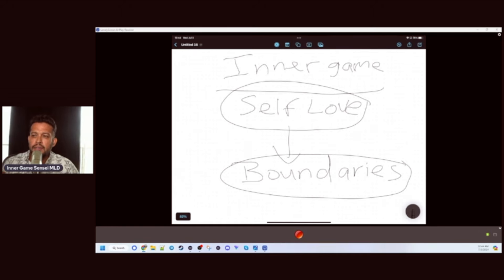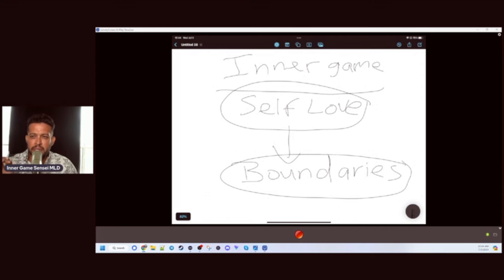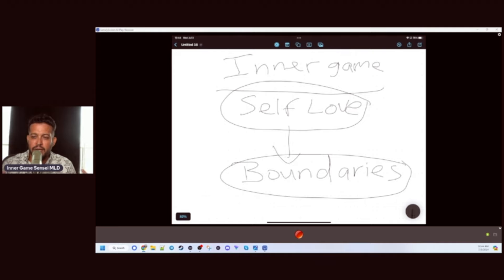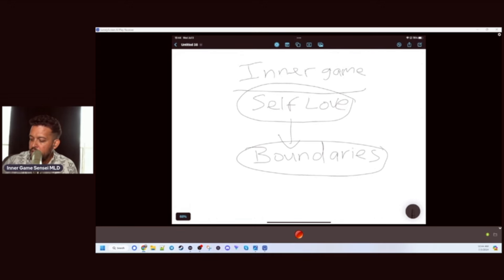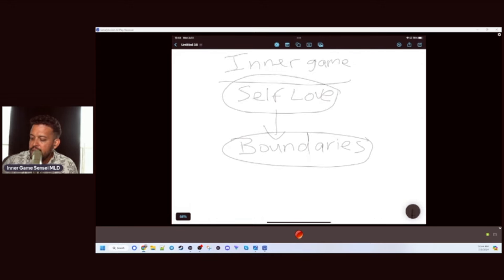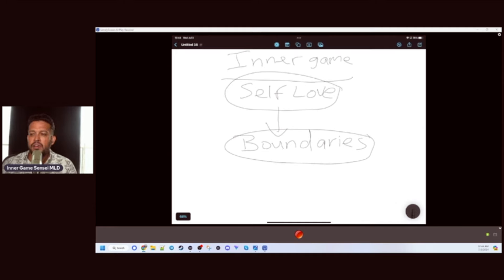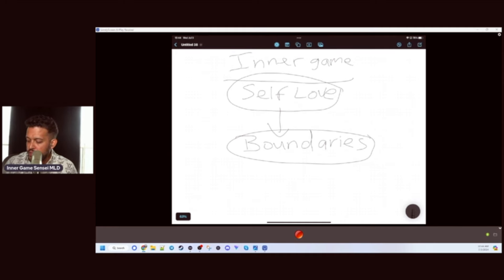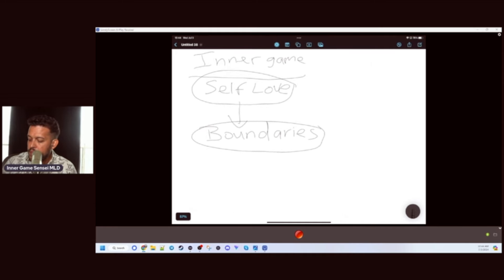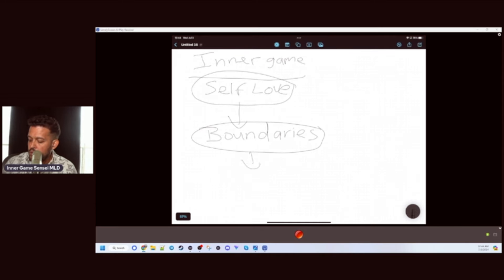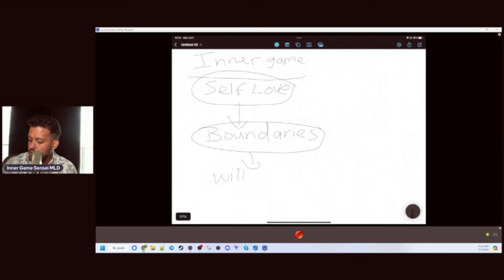When your boundaries are being encroached upon, when people are violating you. So let's talk about that. In life, your boundaries will be tested.